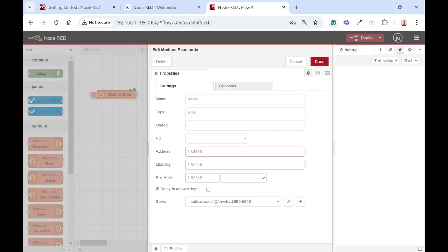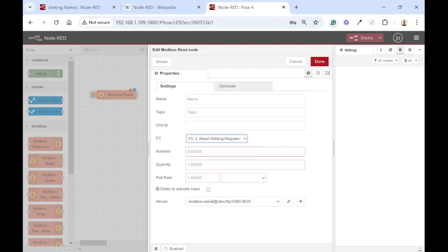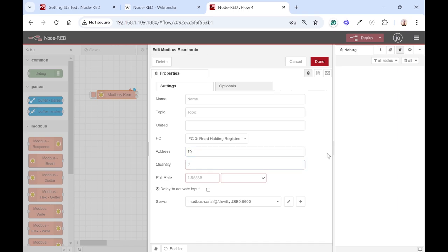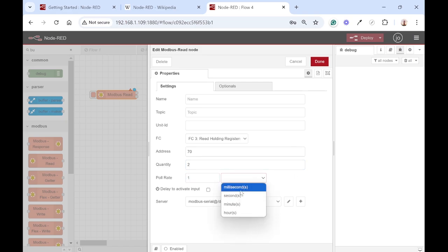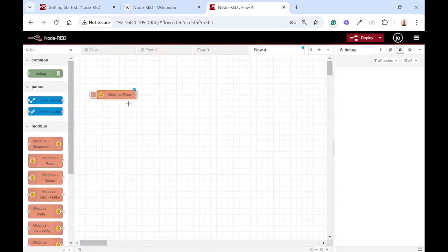The next step is to specify the function code. Firstly we want to read holding registers, very similar to OpenModscan. The address we want to read is 70. This time there is no offset so you enter the address you want to read, not 71. We want to read two registers and let's read it every minute.